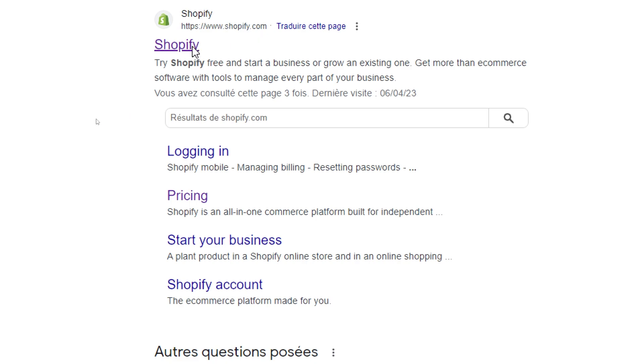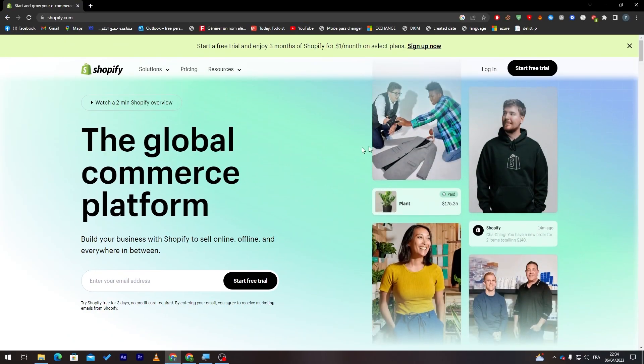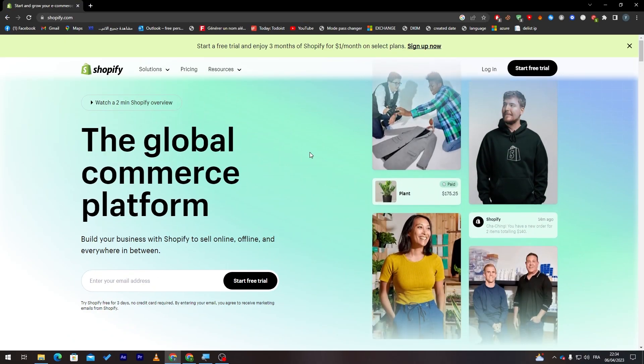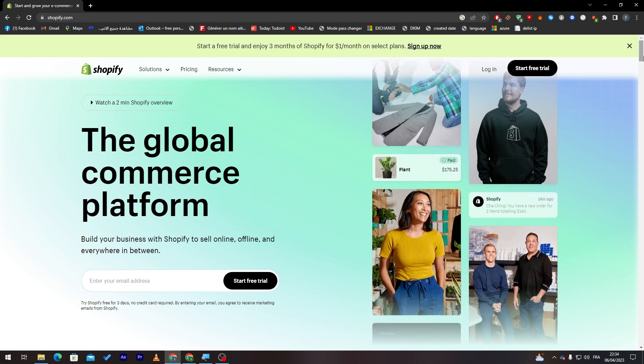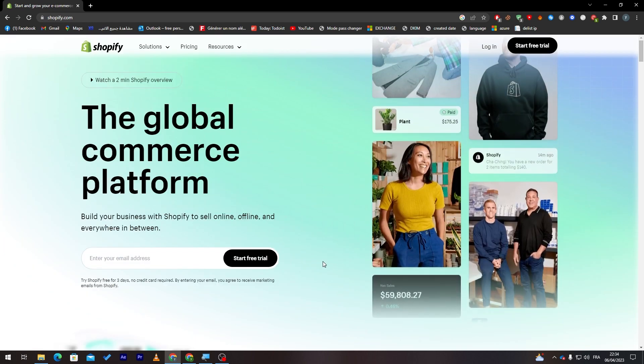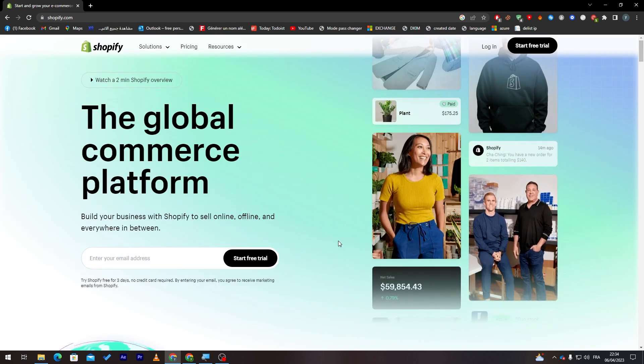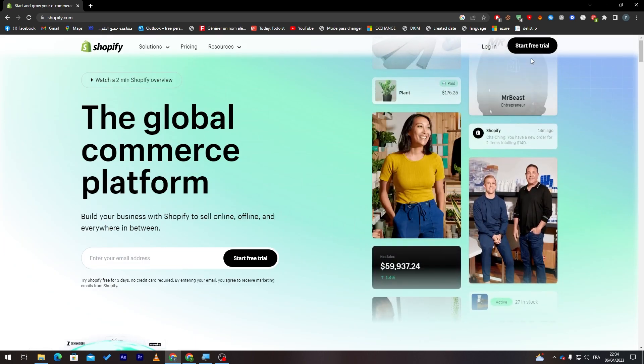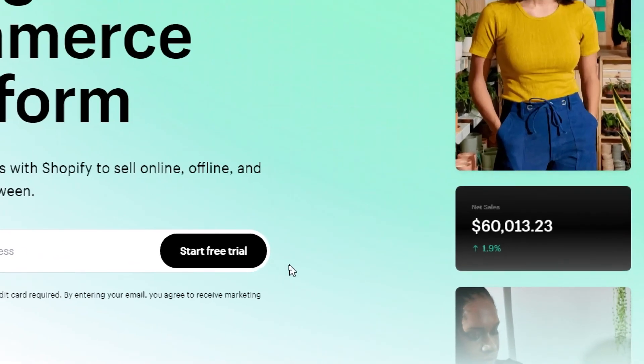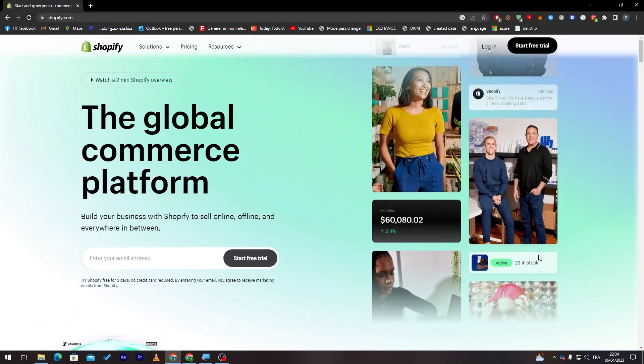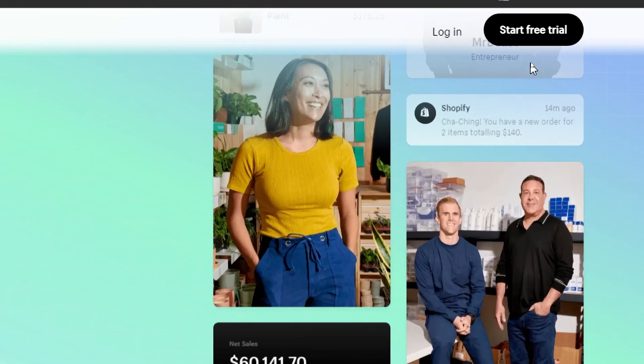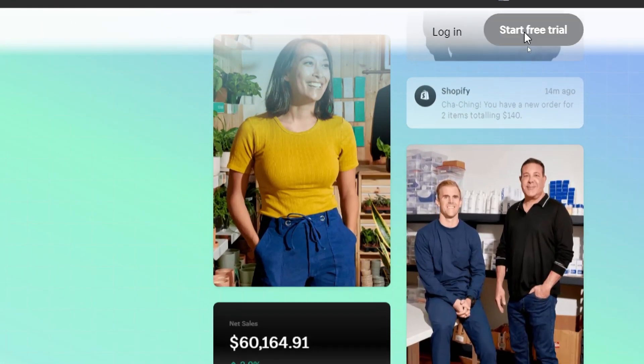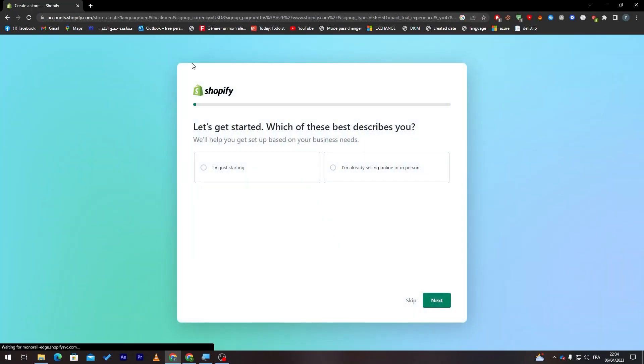Now this is the website and for us to actually have a store all we need to do is click on one of these start free trial buttons. So there is one over here and the other is in the top right corner of the page. So let's try and click on it.